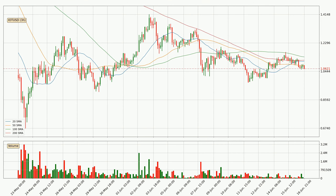Moving to the three hourly simple moving averages, for this time interval the current price is below all of the simple moving averages, which looks bearish. You should keep an eye on the closest SMA — the 50 SMA — to see if it will play as resistance or the price will break above the current price of around 1.08.